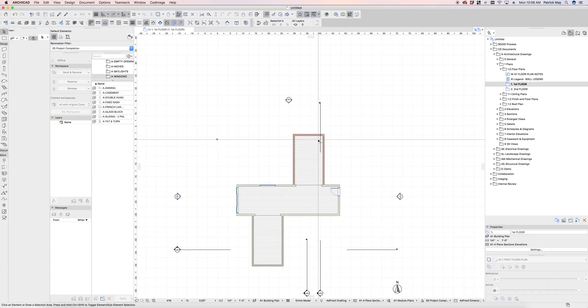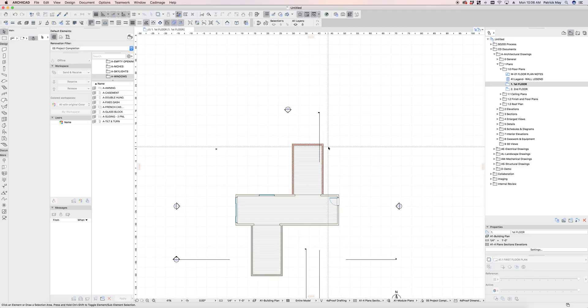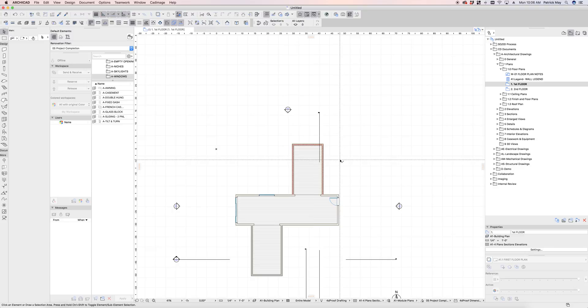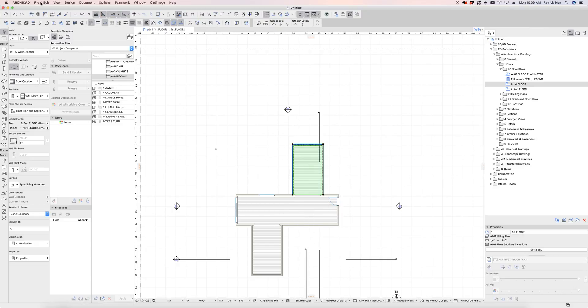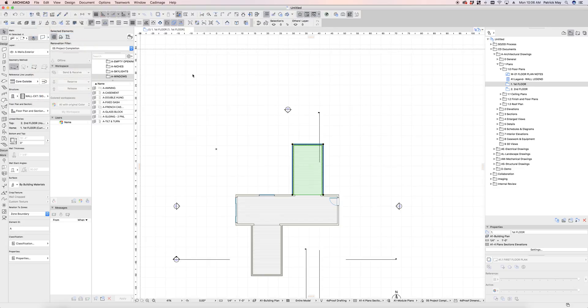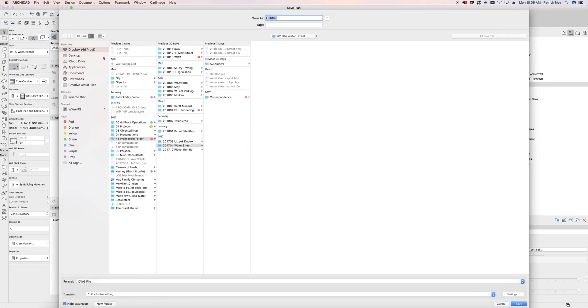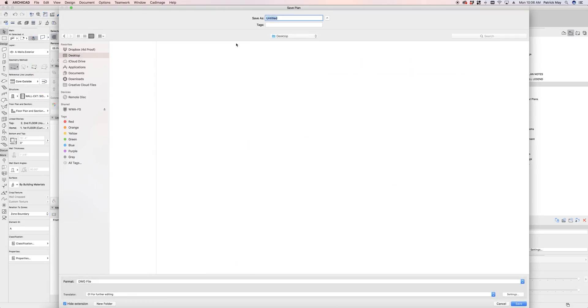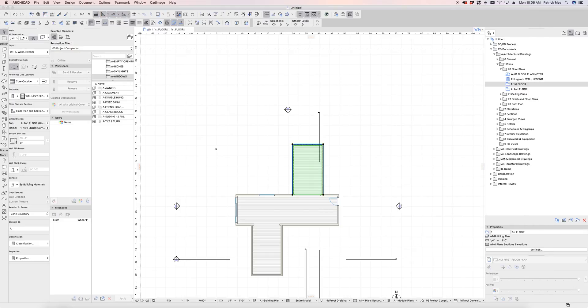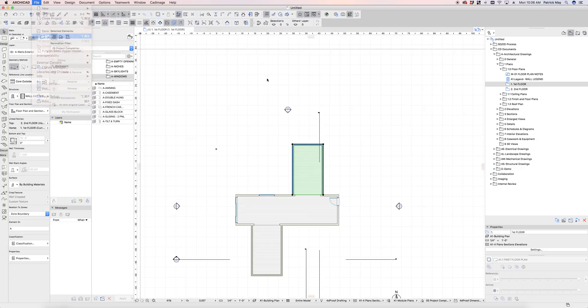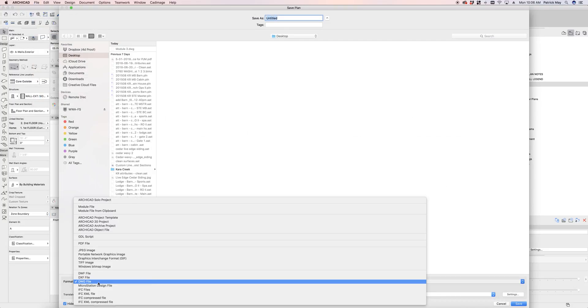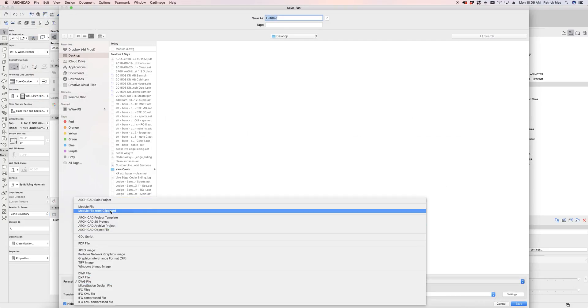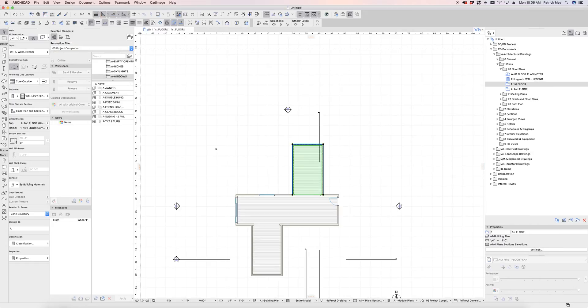So I can take this a step further and actually blow this model apart a little bit using hotlink modules. So if I select these and copy them to the clipboard, command C, and go file, save as. And then I can, let's just put this on the desktop and we're going to call this module three. Oh, that's the wrong format. Let's go file, save as one more time. Not DWG. We're going to save this as a module from the clipboard, module three.